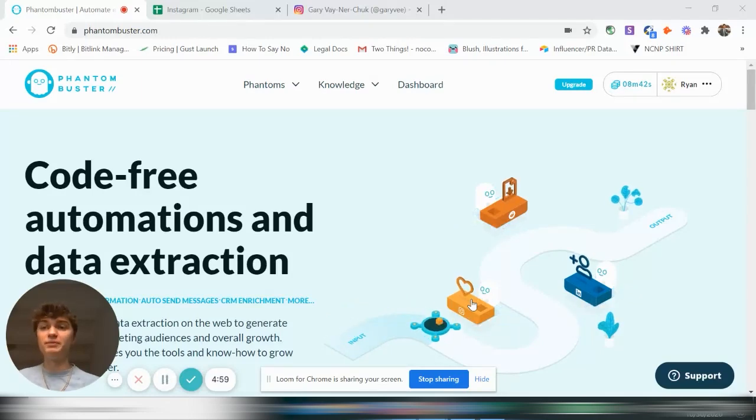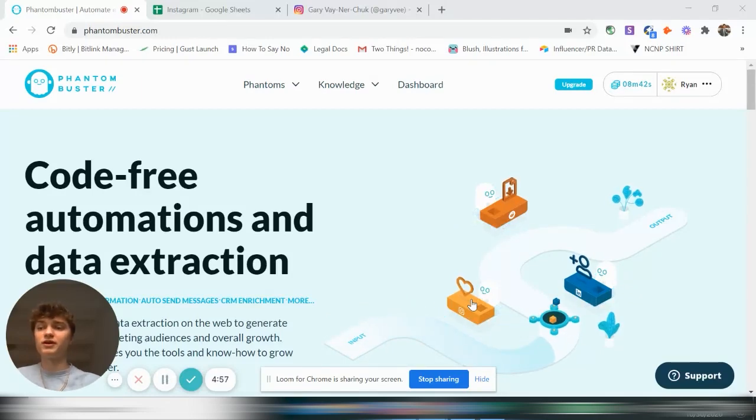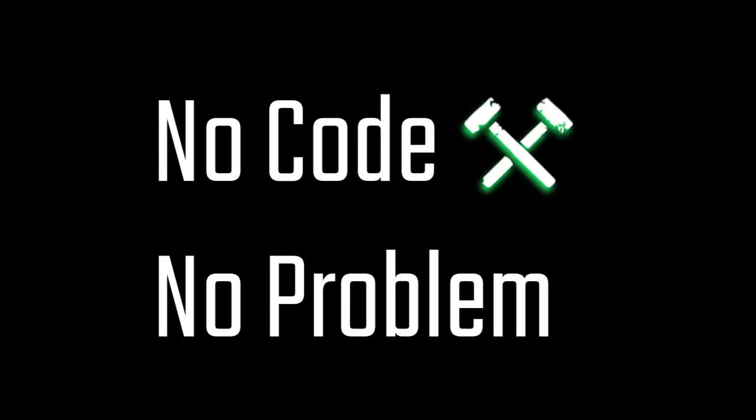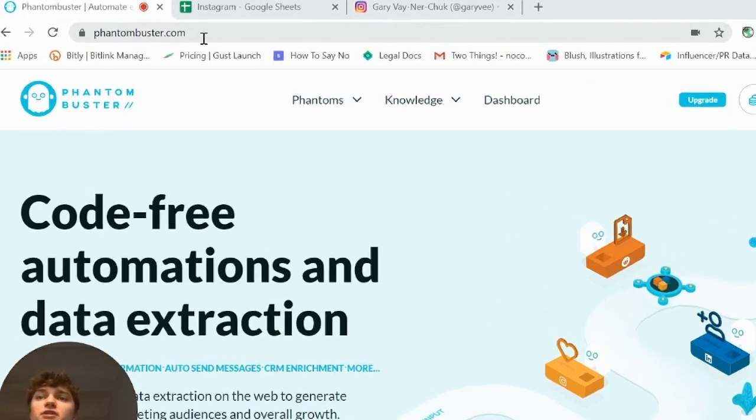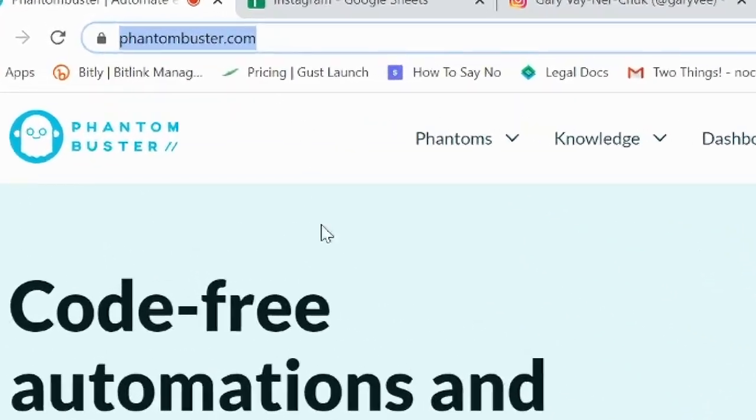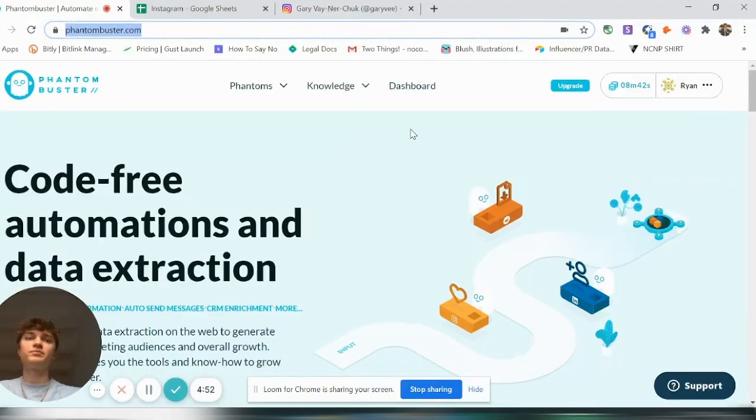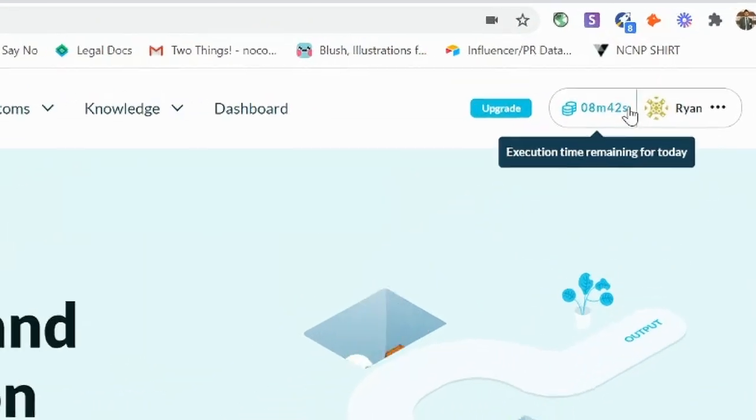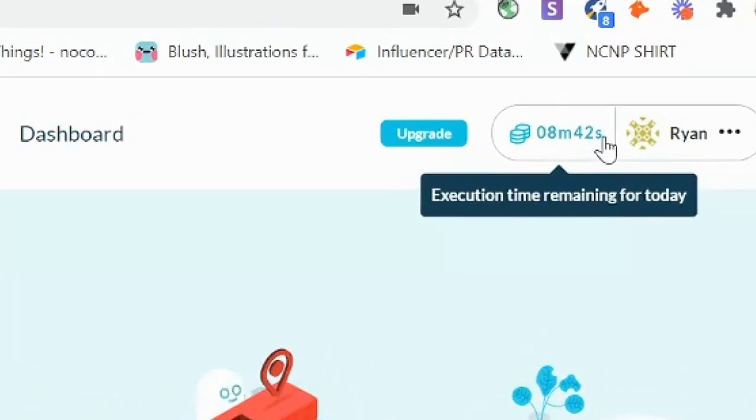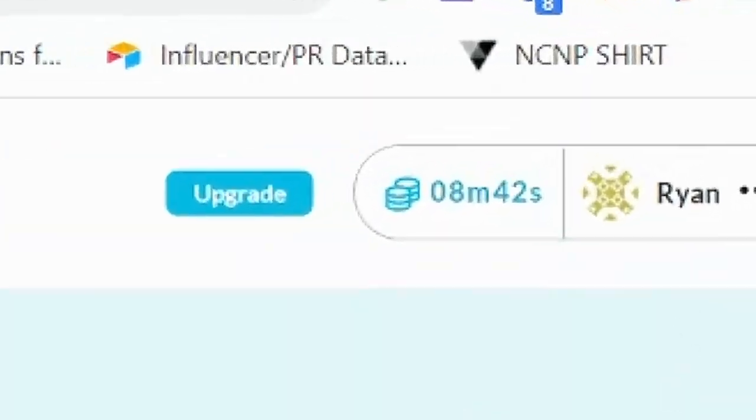I'm going to show you how to scrape emails from Instagram without knowing how to code. We're going to use a tool called phantombuster.com. You can create a free account and get up to 10 minutes of execution time.